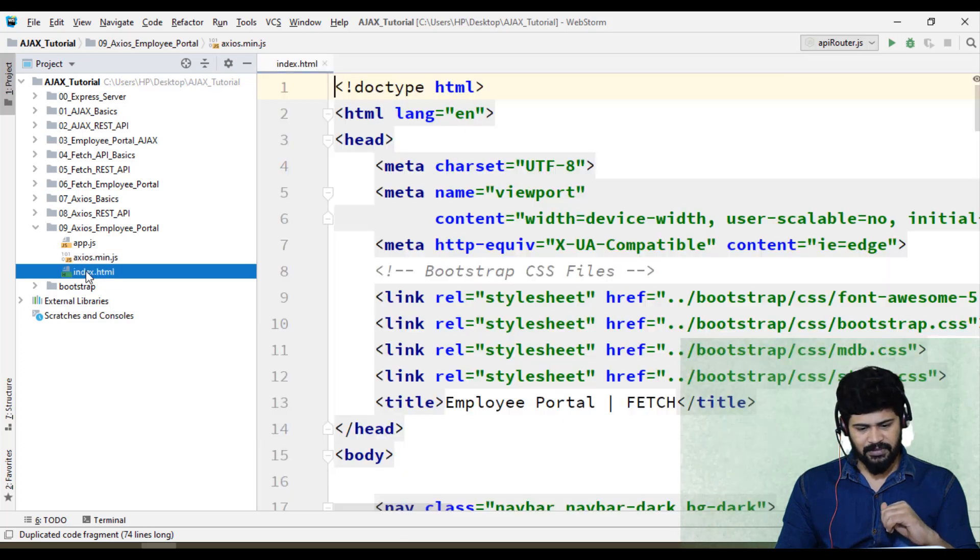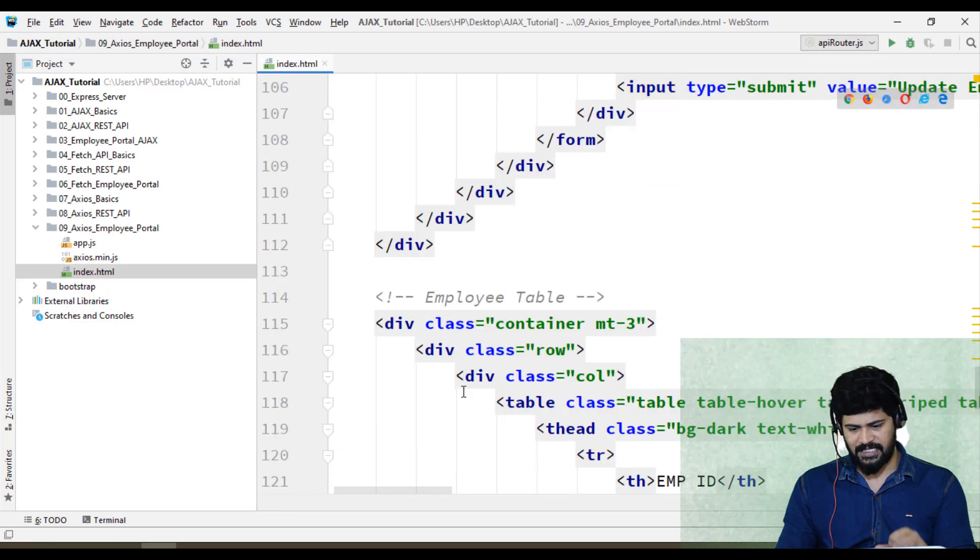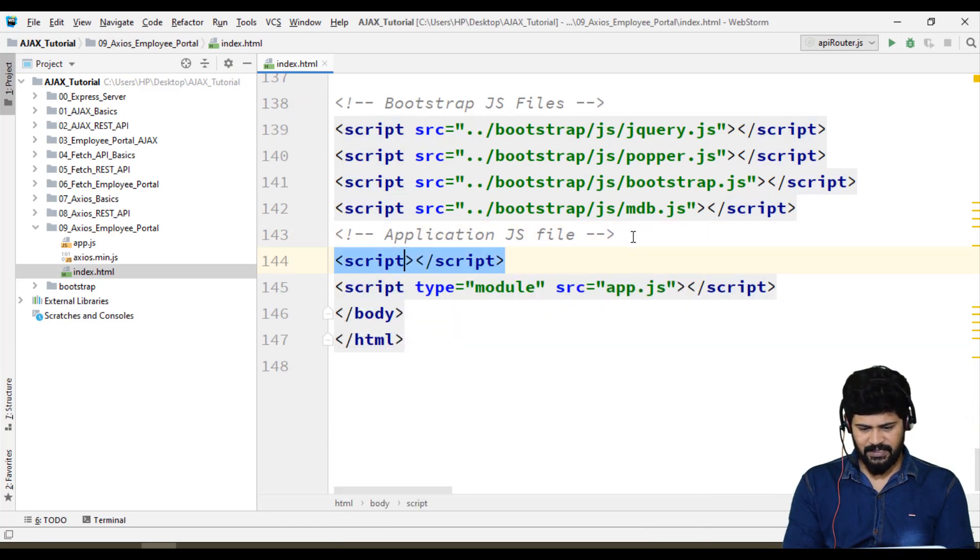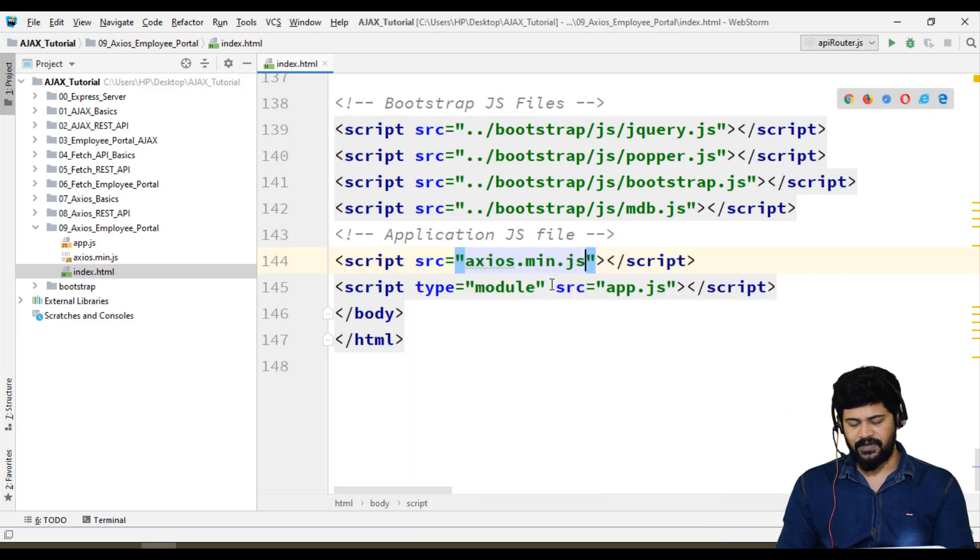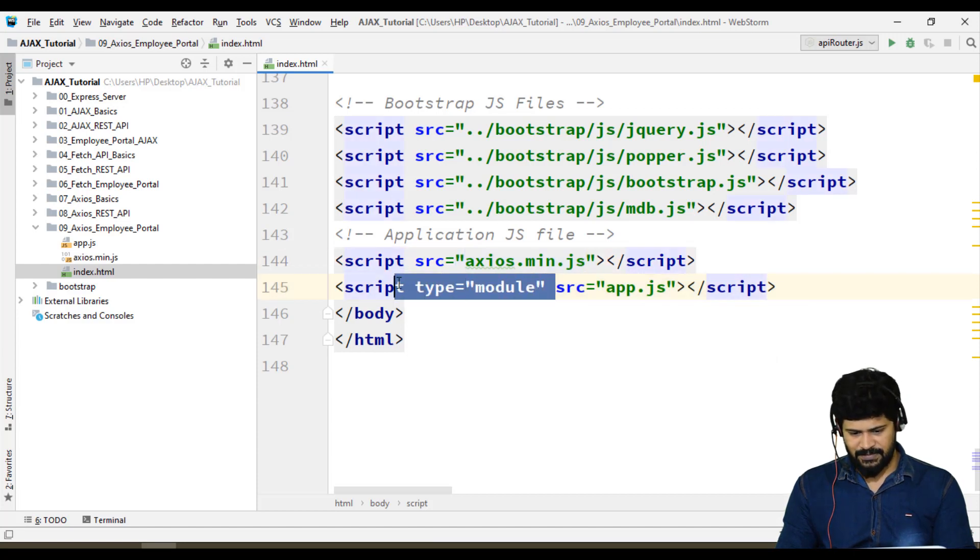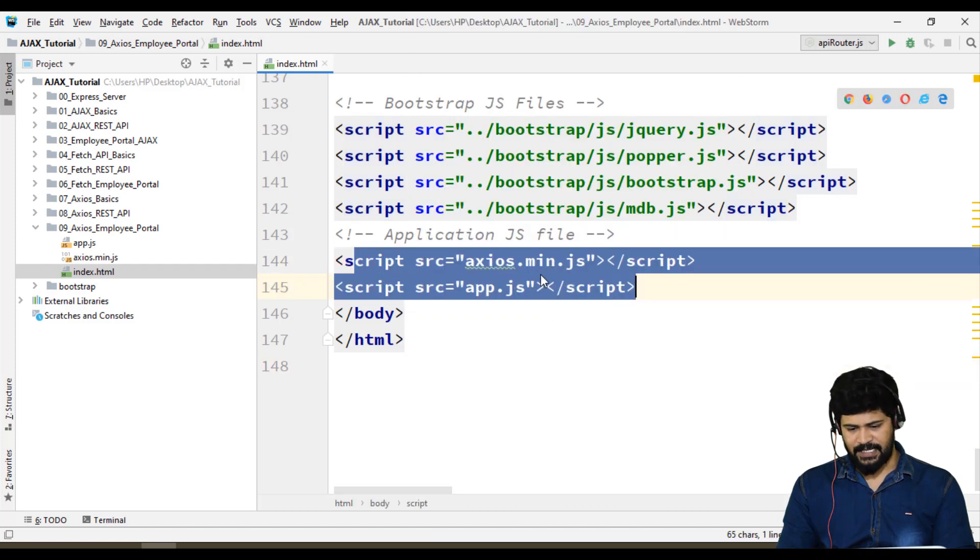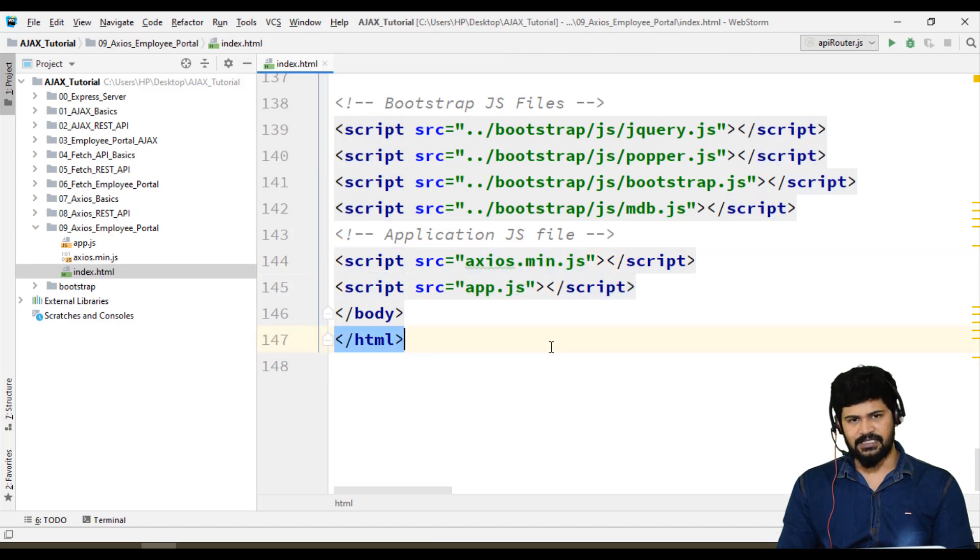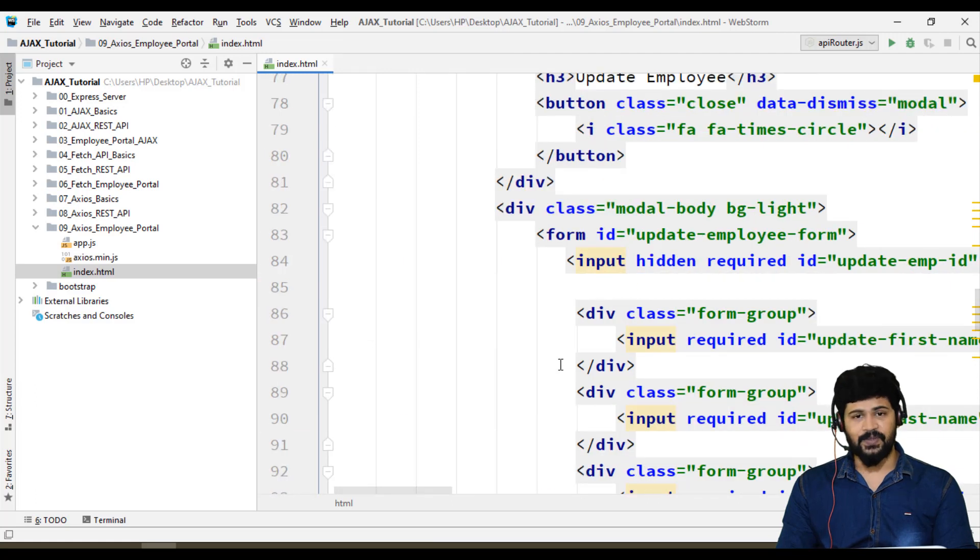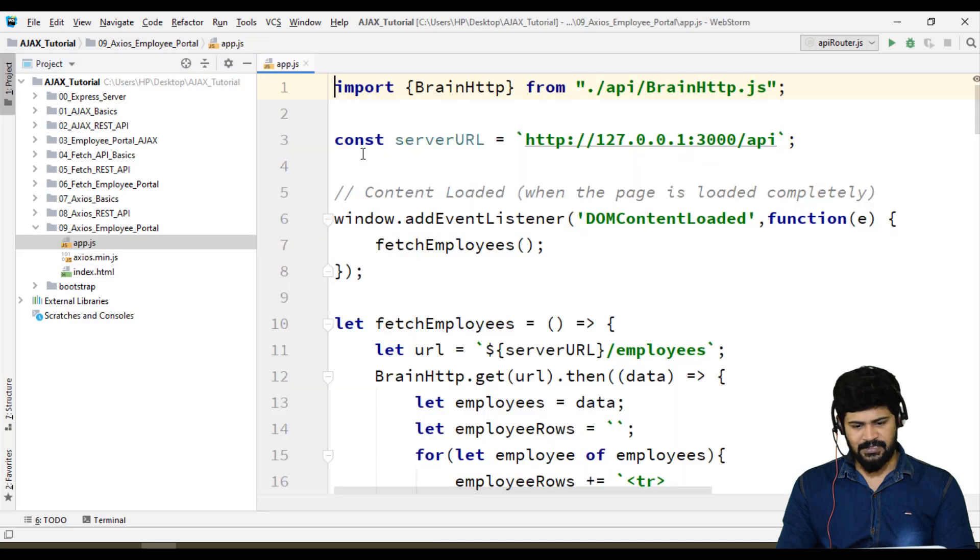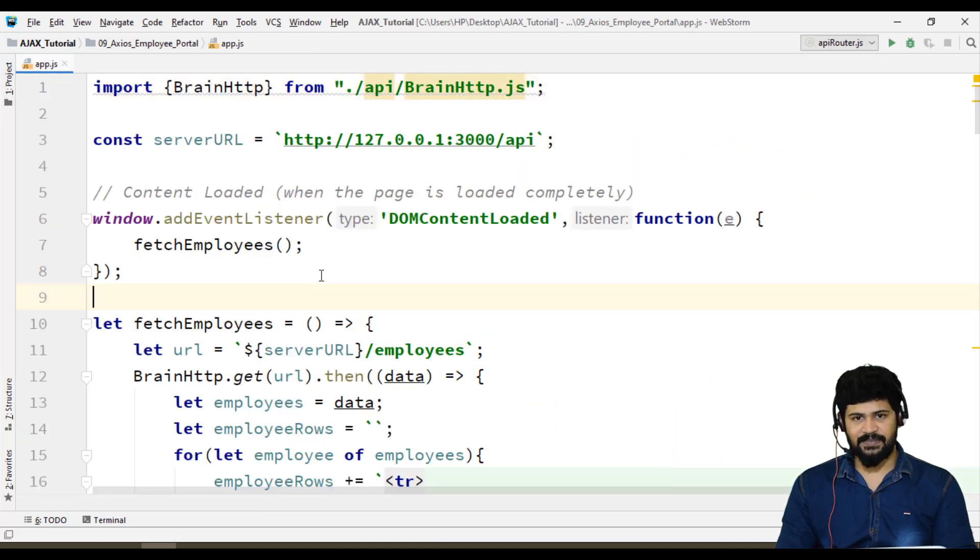Let me go to HTML and import that statement. You need to import script src equals Axios.min.js. In previous example we used module concept of brain http. Now here, no module concept, so just remove the type module. Remaining everything in the UI is same as previous example. Now go to app.js and modify it as per our convenience.